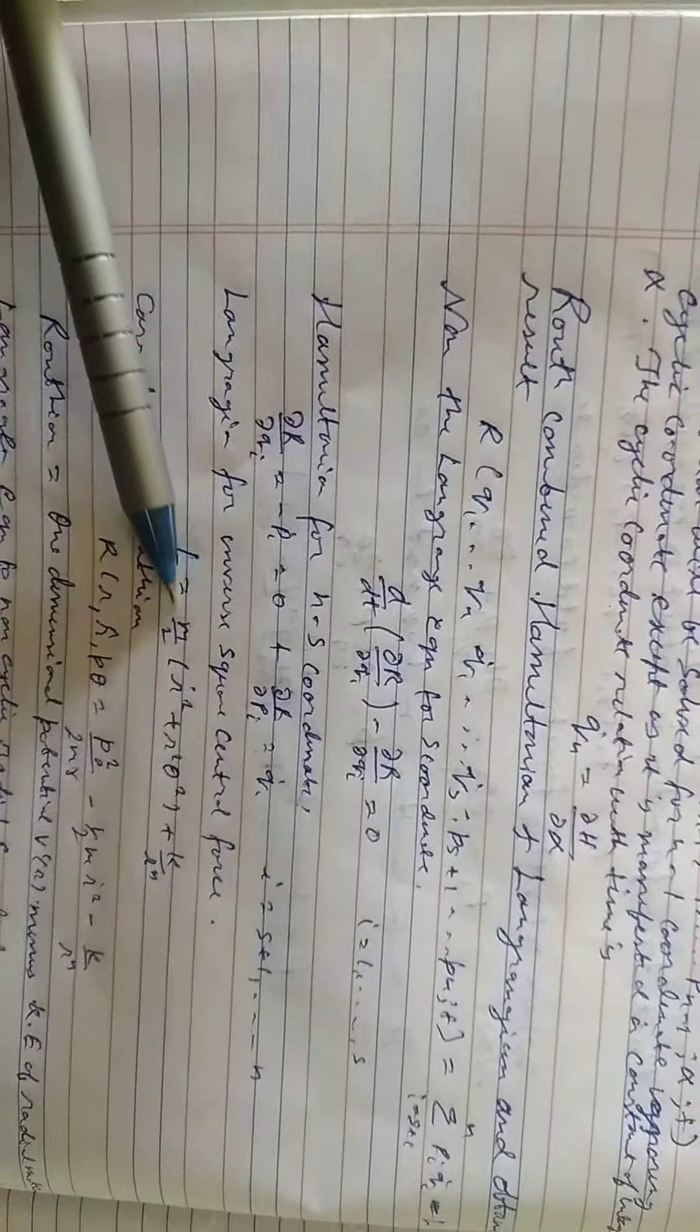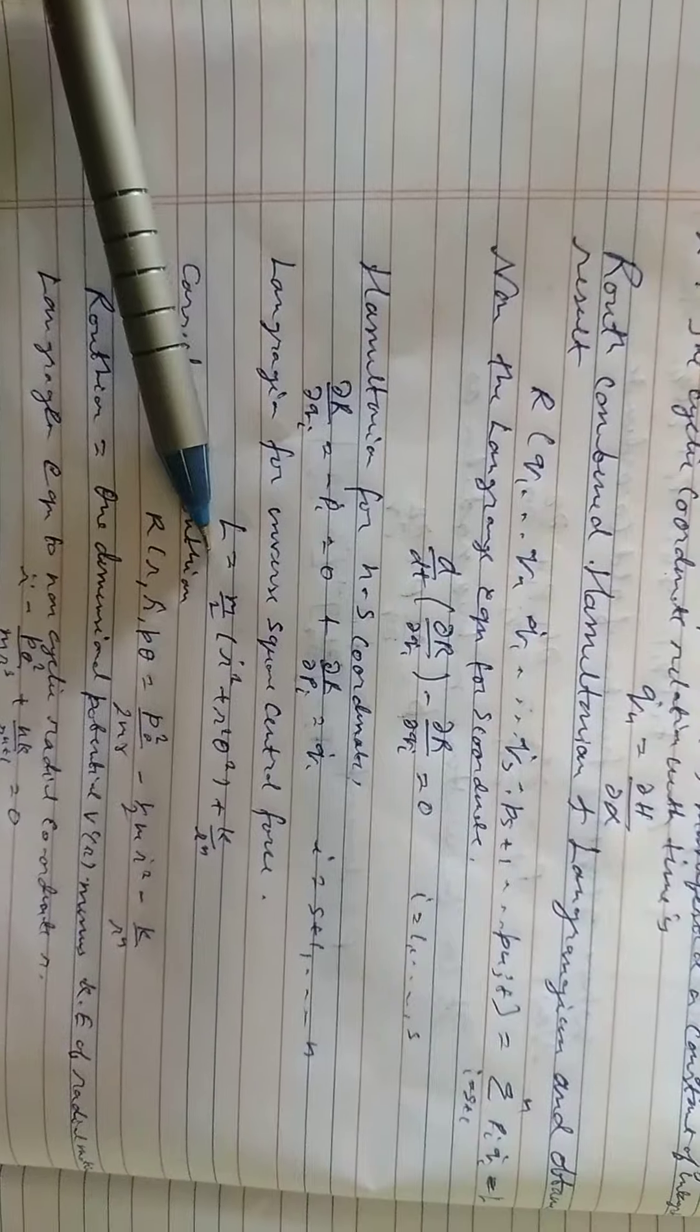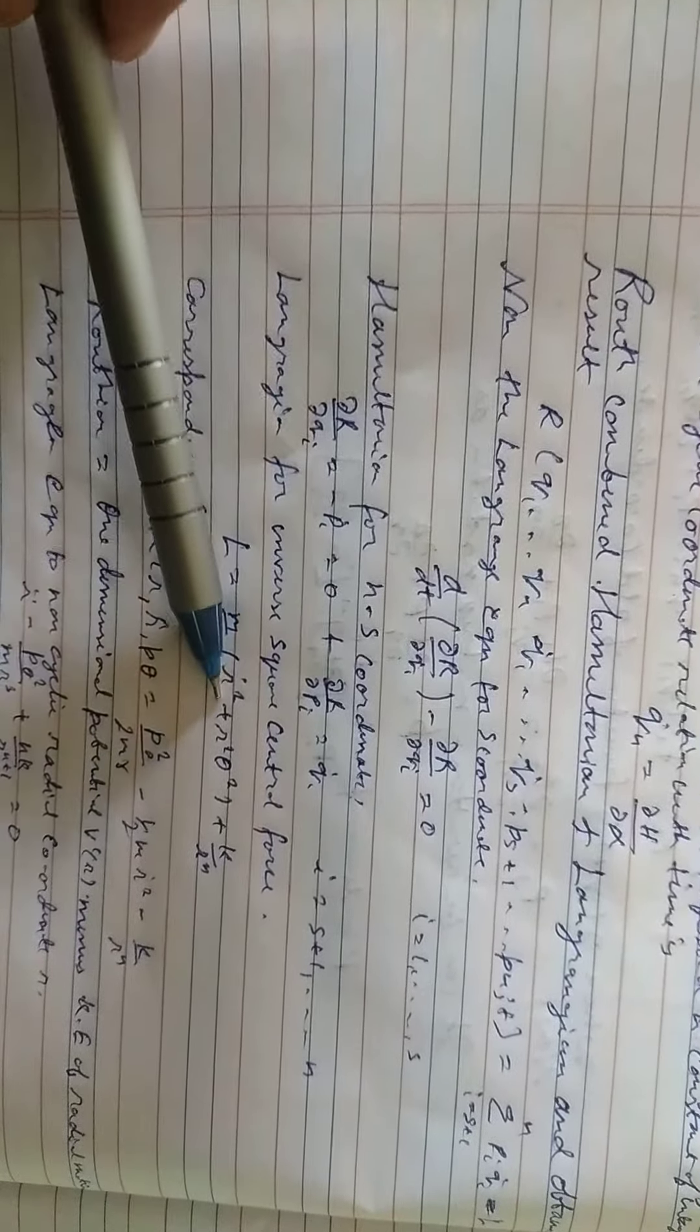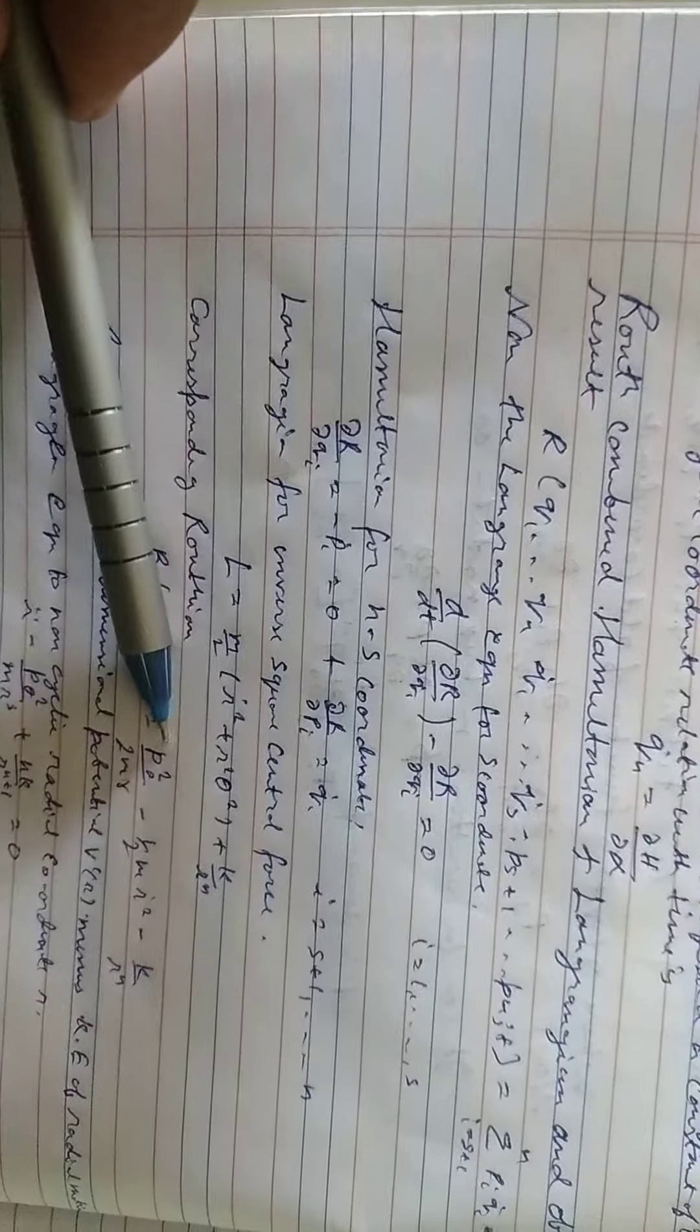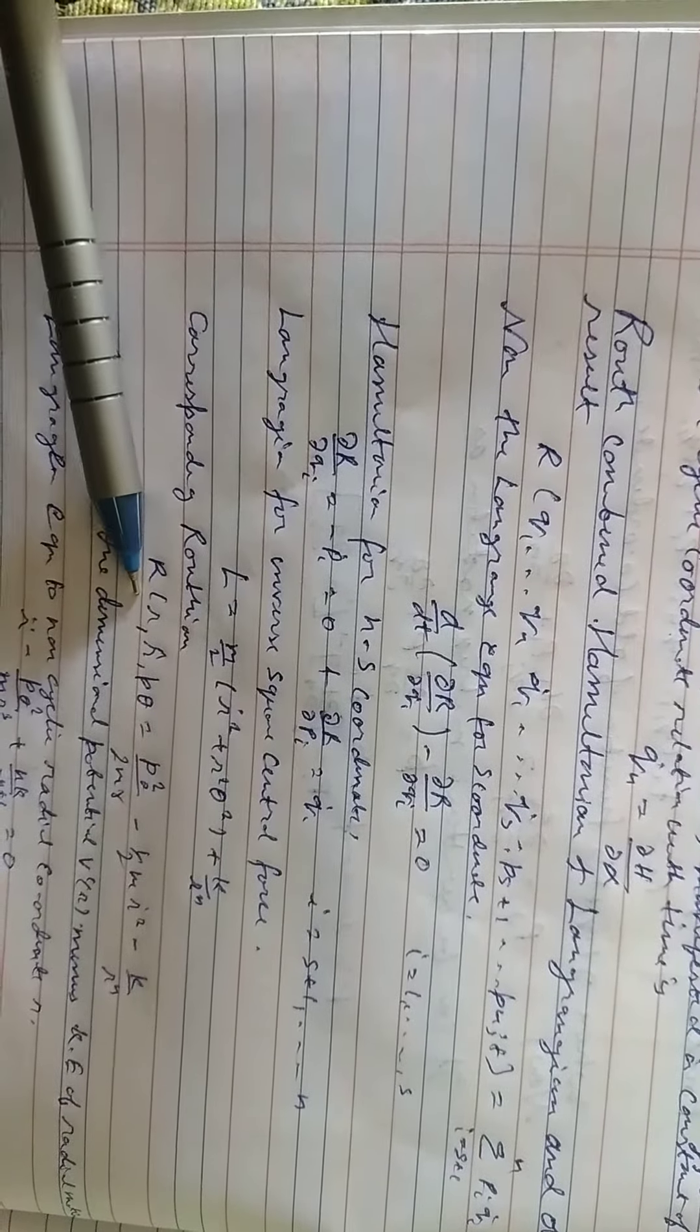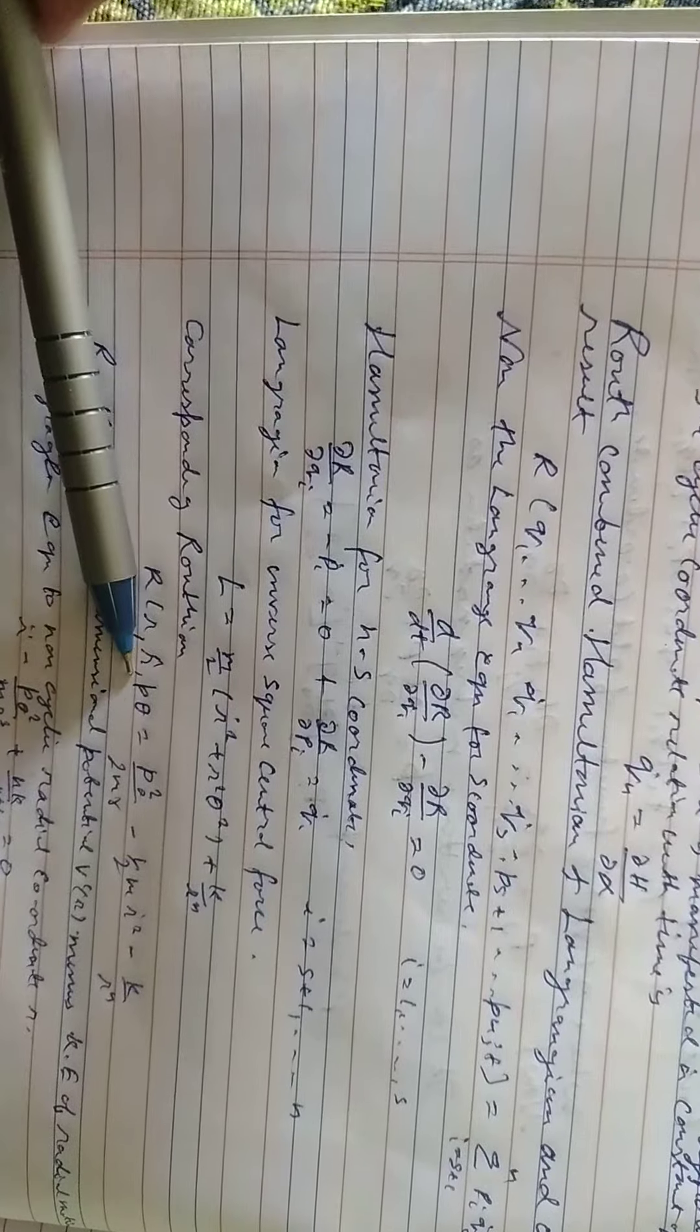Lagrangian for inverse square central force: L equals M by 2(r dot square plus r square theta square) plus k by r. The corresponding Routh R equals P theta square by 2M r square minus half M r square minus k by r.